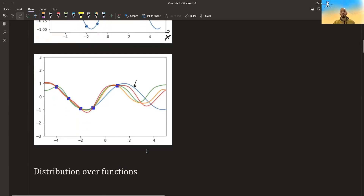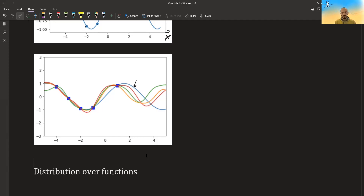A Gaussian process in a way is a distribution over functions, because you can draw different functions that pass through these points. Also, these functions pass exactly through the points, but Gaussian process regression can also be generalized to functions that have some noise and don't pass exactly through the points — they try to pass close to the points.